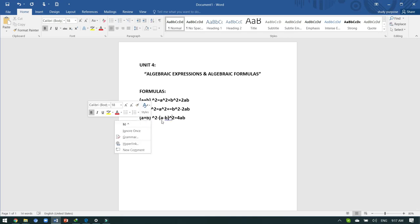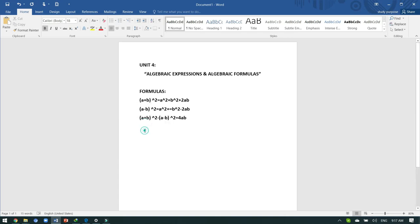I'm going to start question number three. The statement is: reduce the following algebraic expressions to the lowest form. 'Reduce' means to shorten or simplify. 'Lowest form' is the simplest form - you should simplify the question to the maximum level.